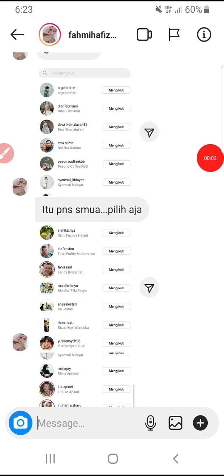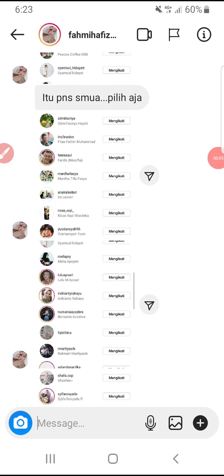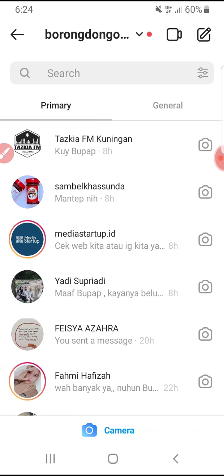Hi, hello everyone, welcome to this channel. In this video I will show you how to save a picture or an image on Instagram direct message. Here I already have my Instagram direct message open.